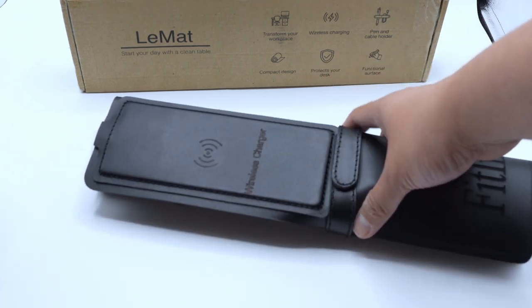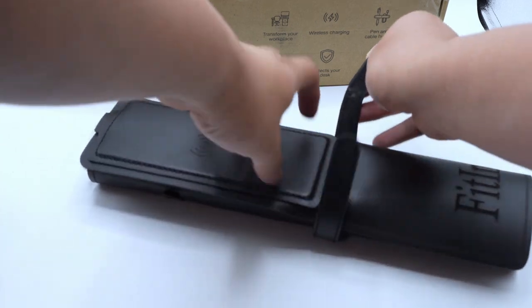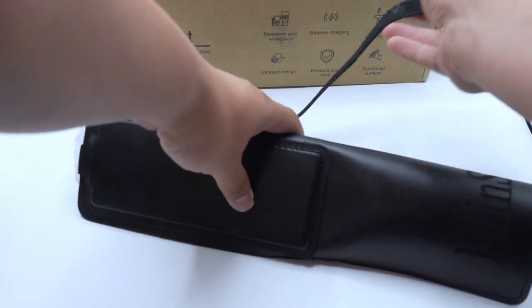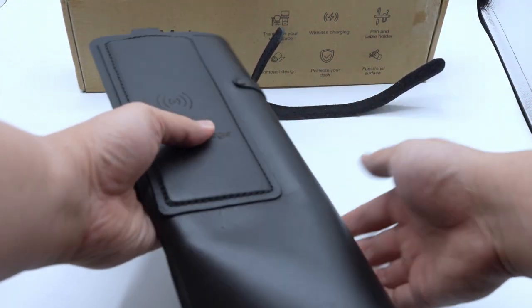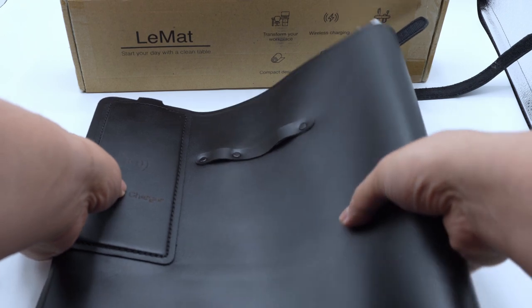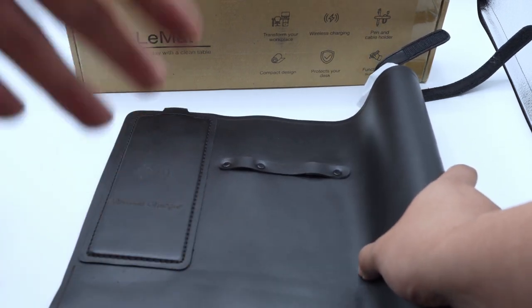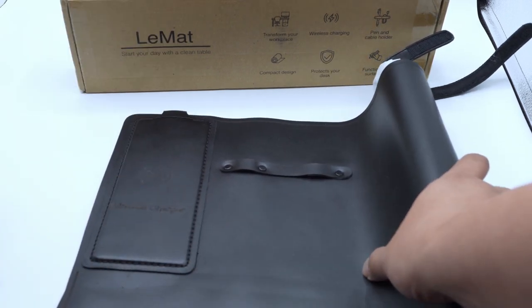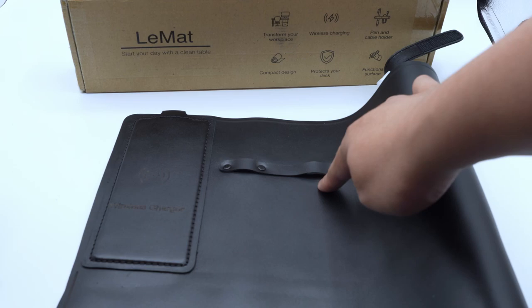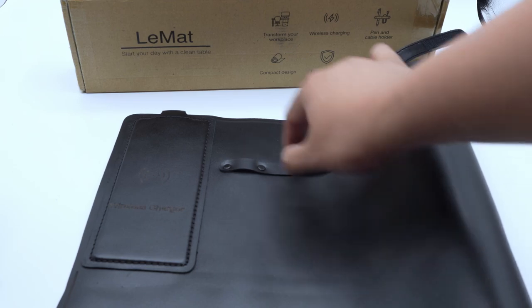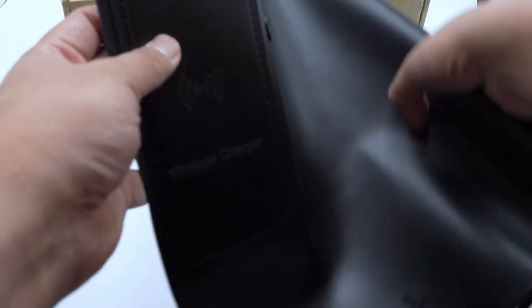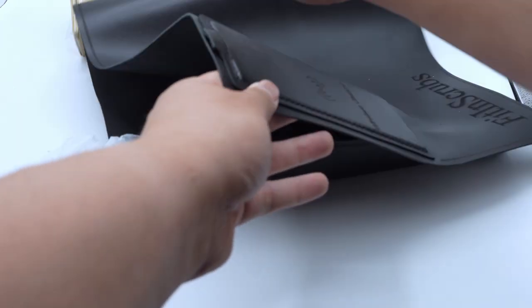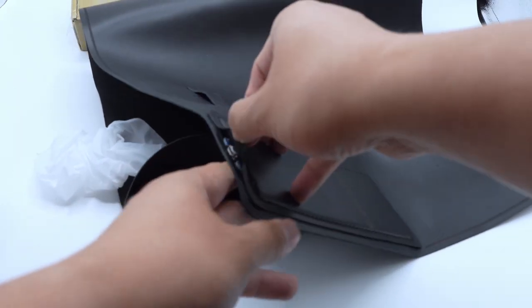It comes bundled with a Velcro strap. And look at that sheen of that leather. Here are the riveted pen holders. At the very top left, you see the wireless charger and it uses an old micro USB port.